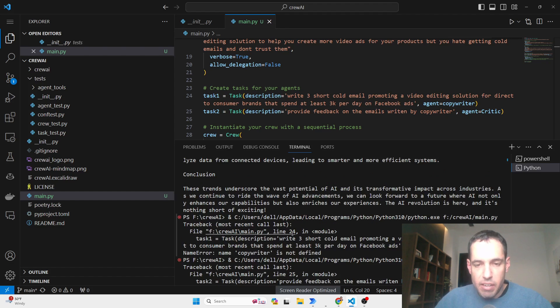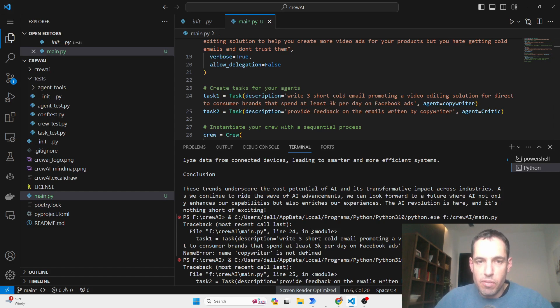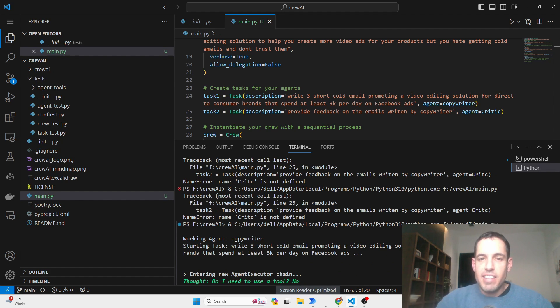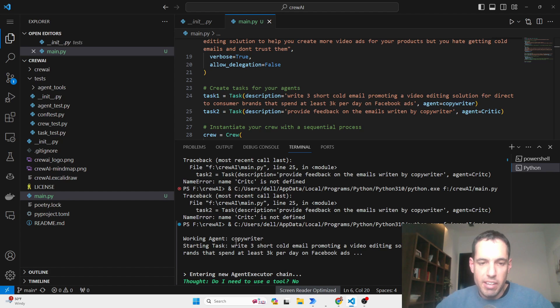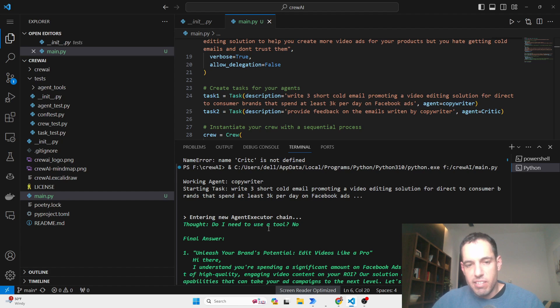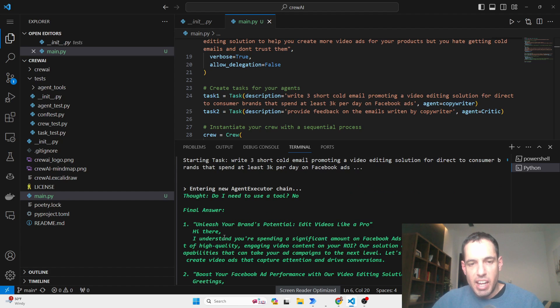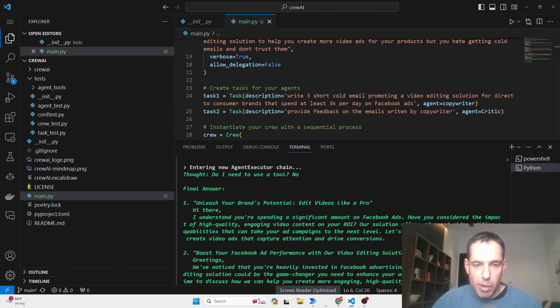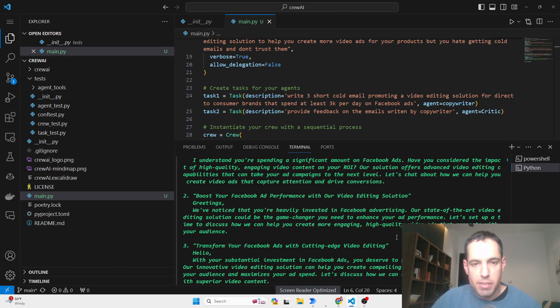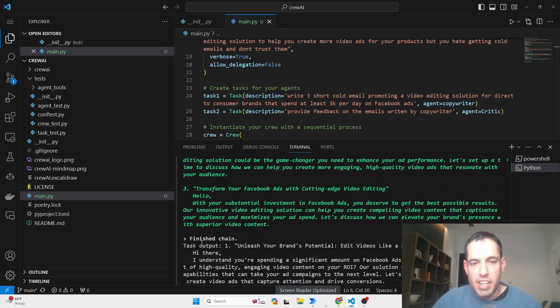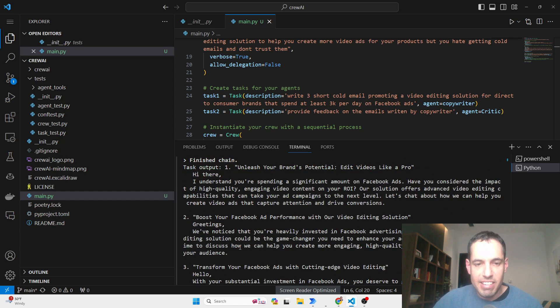Now let's move on to what I did. So here I had a few hiccups because I replaced the names of agents, but I didn't replace them correctly. And here we started. So working agent, copywriter. Starting task, write three short cold emails promoting a video editing solution for direct to consumer brands that spend at least 3K per day on Facebook ads. Entering new agent execution chain. Do I need to use a tool? He says no. And then he writes the final answer. Unleash your brand's potential. Edit videos like a pro. Hey there, I understand you're spending a significant amount on Facebook ads. I won't bore you with this text, but it has written three different alternatives as requested. And then you see finished chain, the task output. This is basically what he wrote.